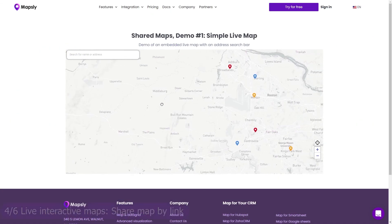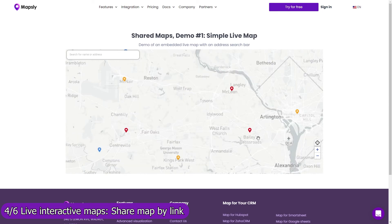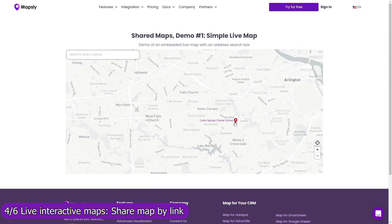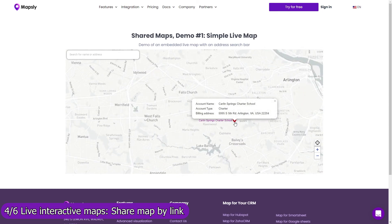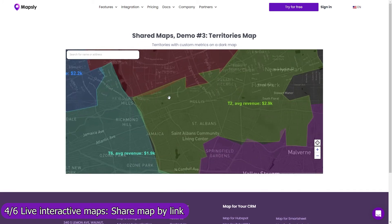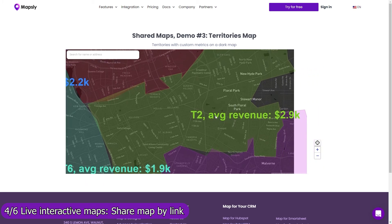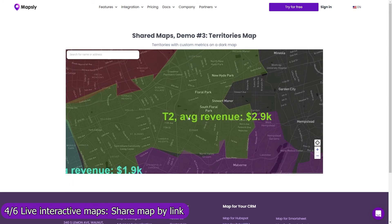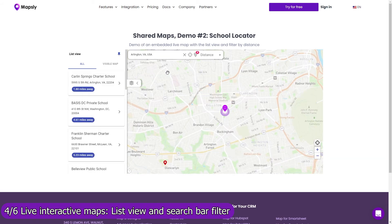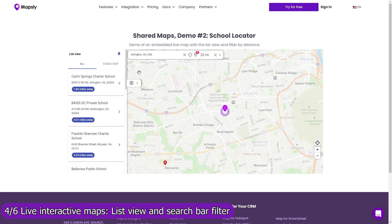Share your map by link and add it to your website, customer portal, reporting dashboard, or simply email it to your customers. Control with map layers, filters, and user profiles which data and Mapsly features are available on the shared map. Use the list view and the search bar filter to let users navigate through your data faster, or see only records within a certain distance from their location or the location they enter.